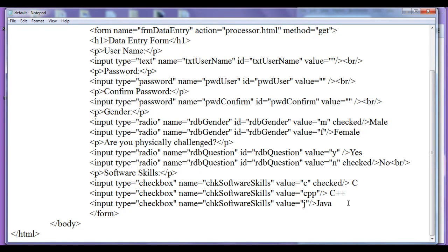The selection list is one of the most important controls of a form. It is used to get inputs like date of birth, qualification details, or to list out some set of items.